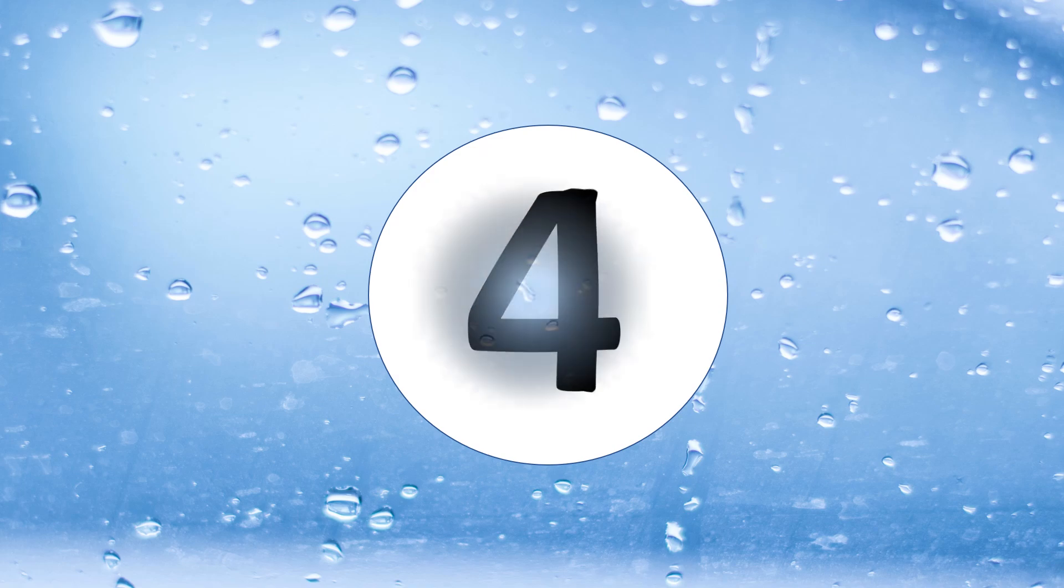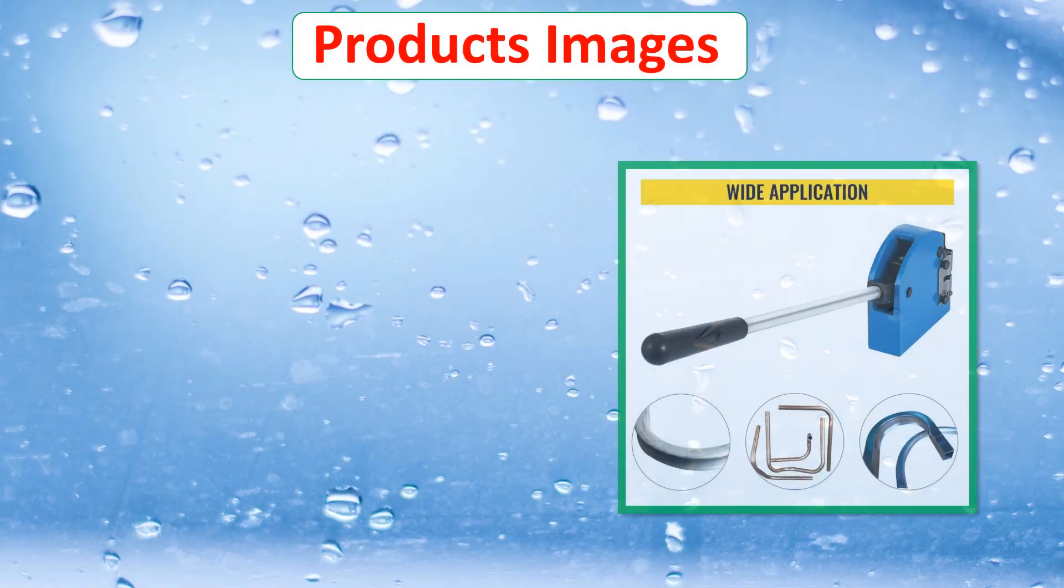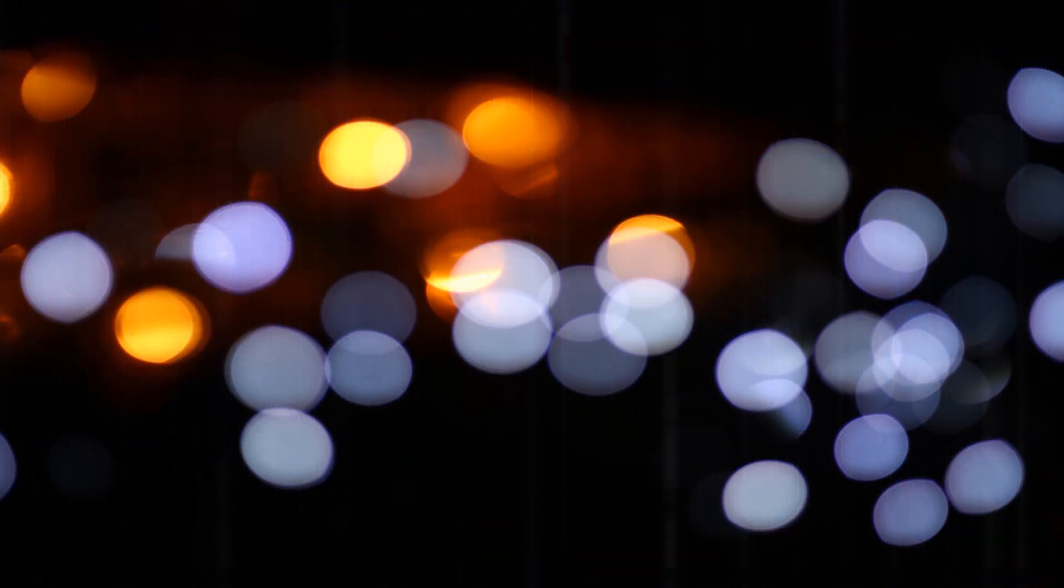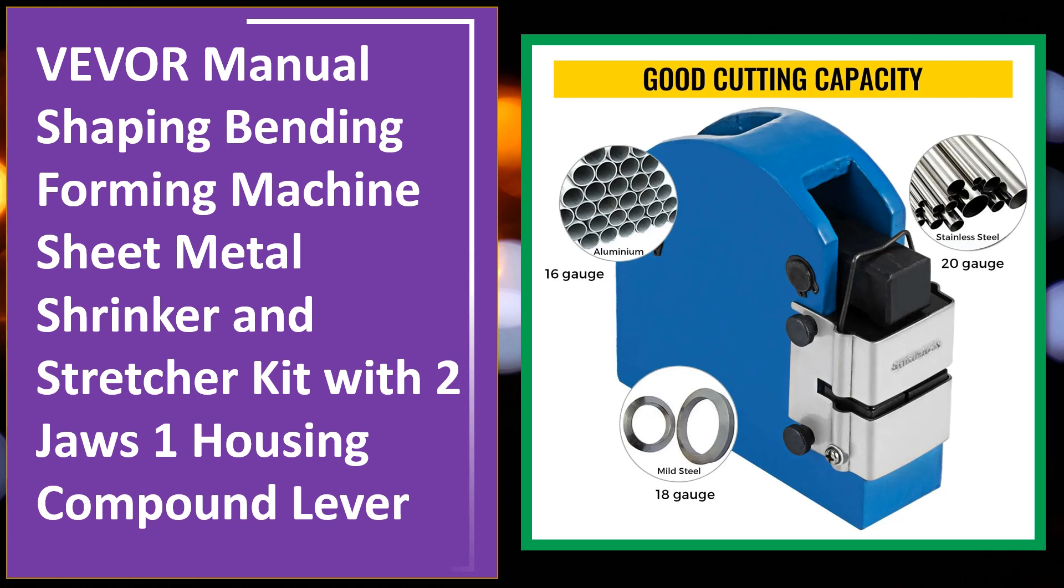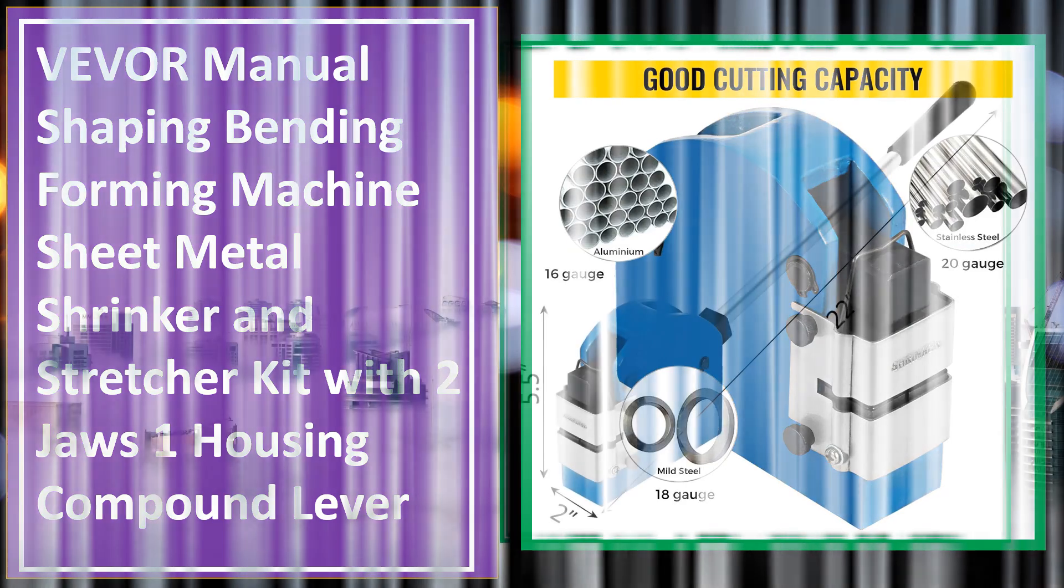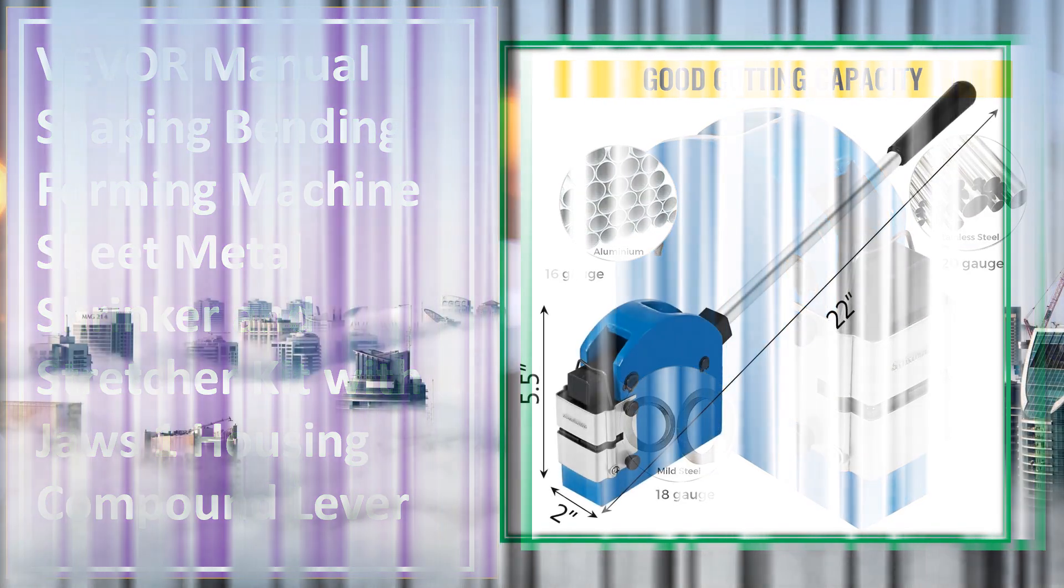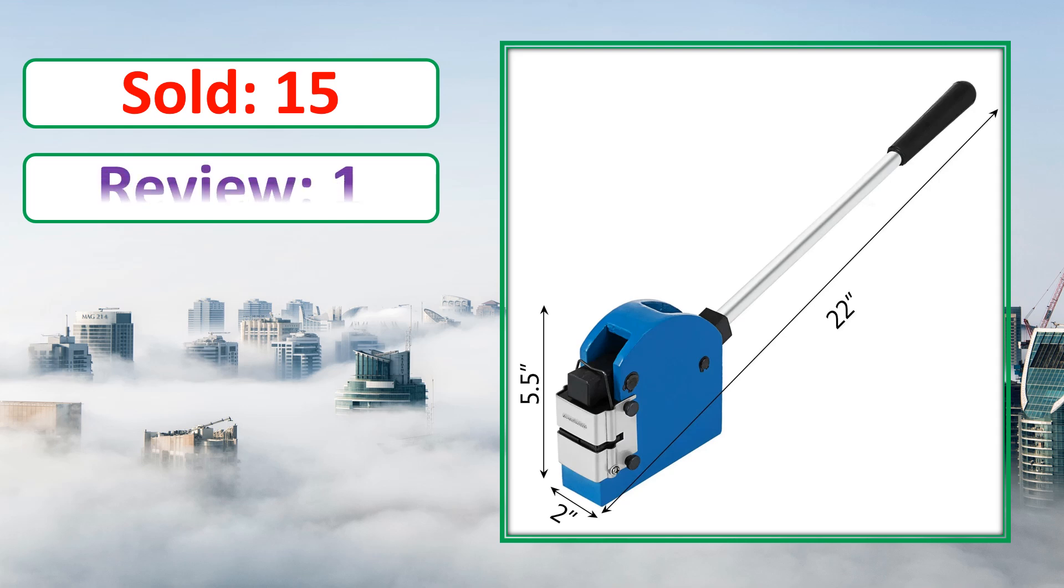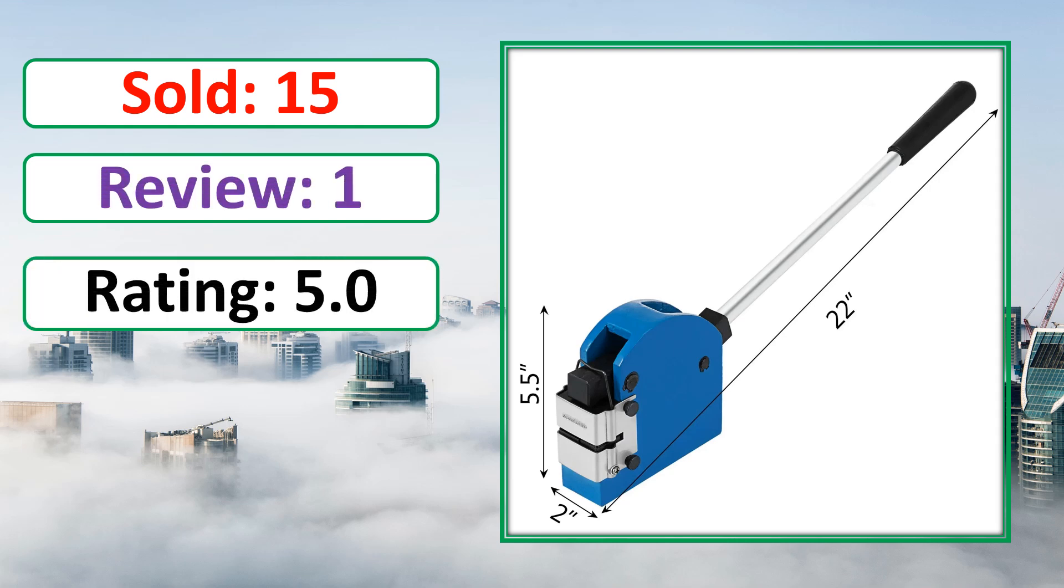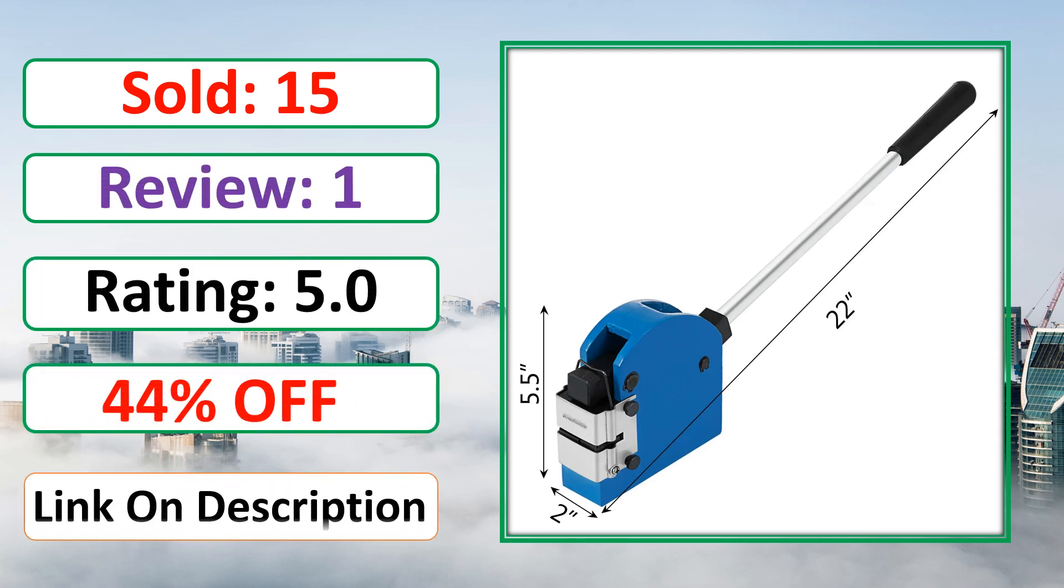At number 4. Products Images. This is best quality products. Sold, Review, Rating, Percent Off, Available in stock.